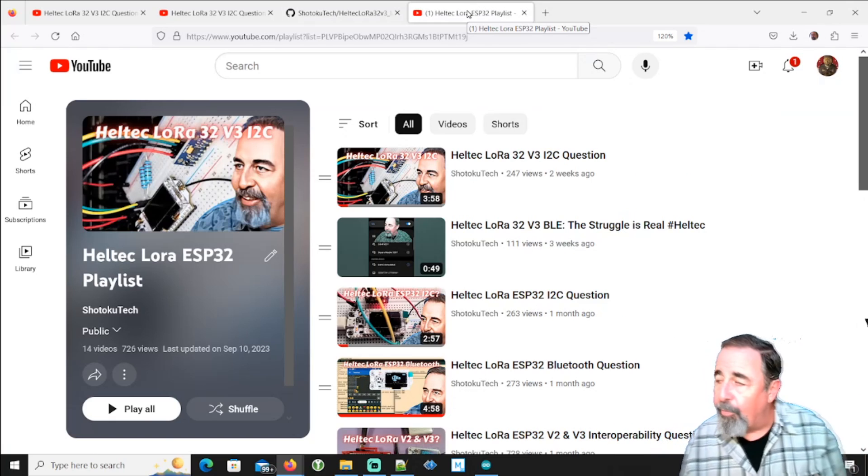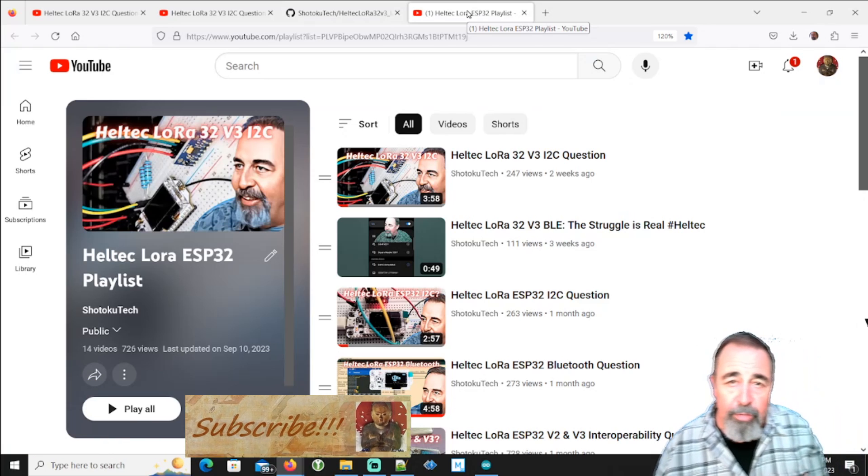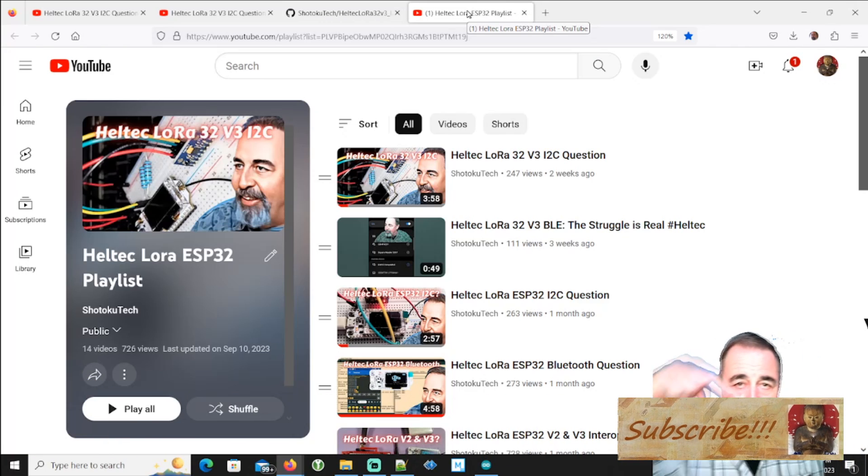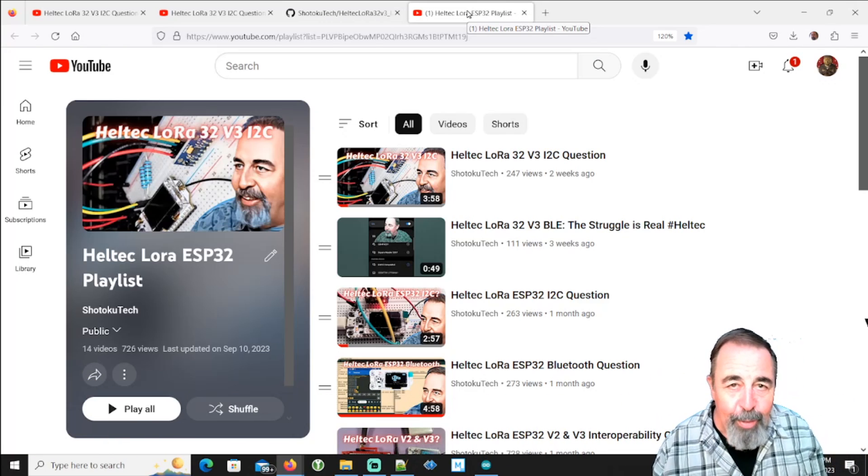Give this video a like. And before you go watch more of my Heltec LoRa videos, please click on subscribe. Thank you very much.